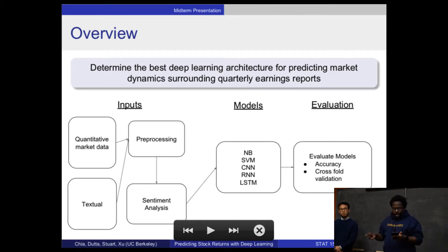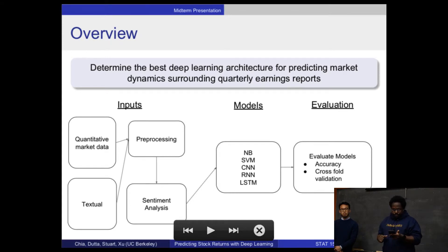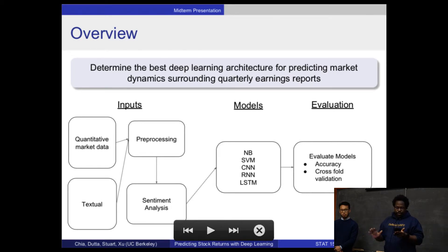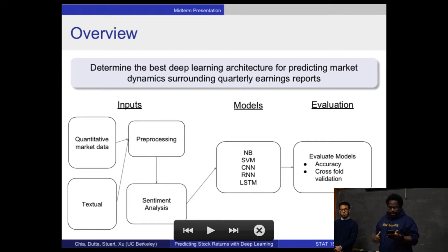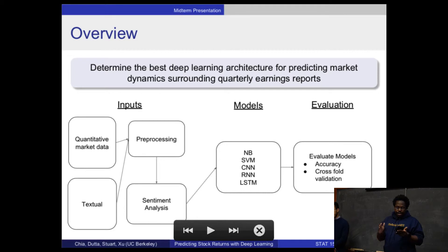Within those two categories, there are two types of approaches developed over the past 20 years in a computational setting. The first is knowledge-based, which uses lexicons and dictionaries to make classifications based on semantic orientations — how words come together and how they're arranged. The other approach is statistical, which uses supervised and unsupervised machine learning to create weighting, scoring, and classification systems.